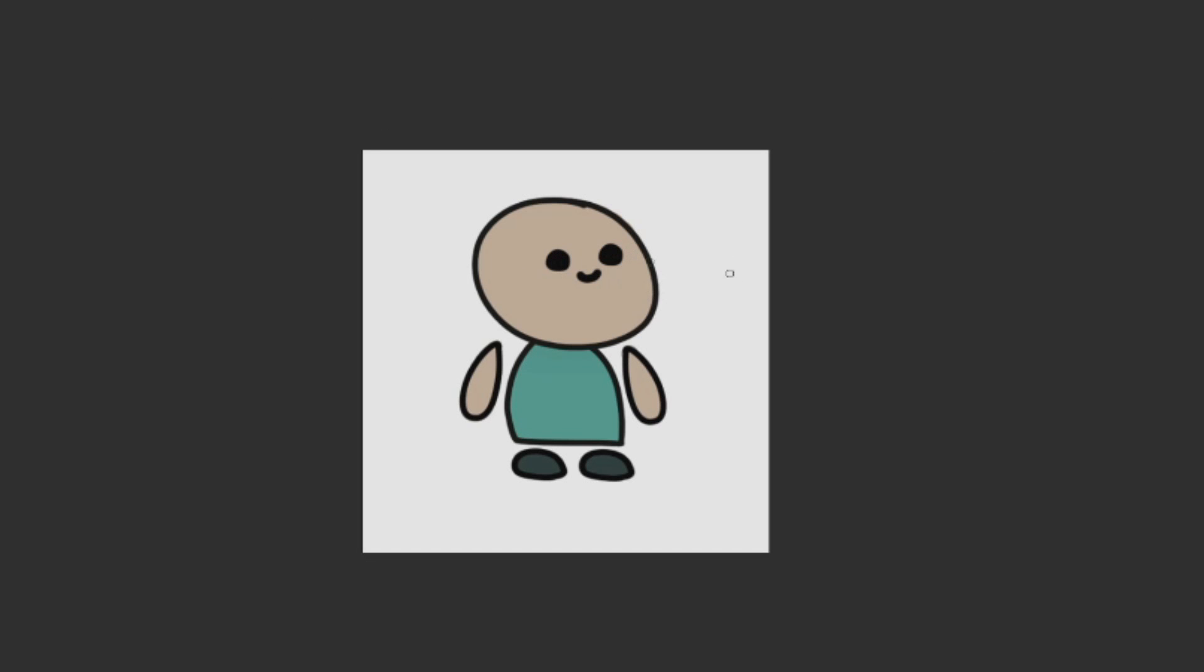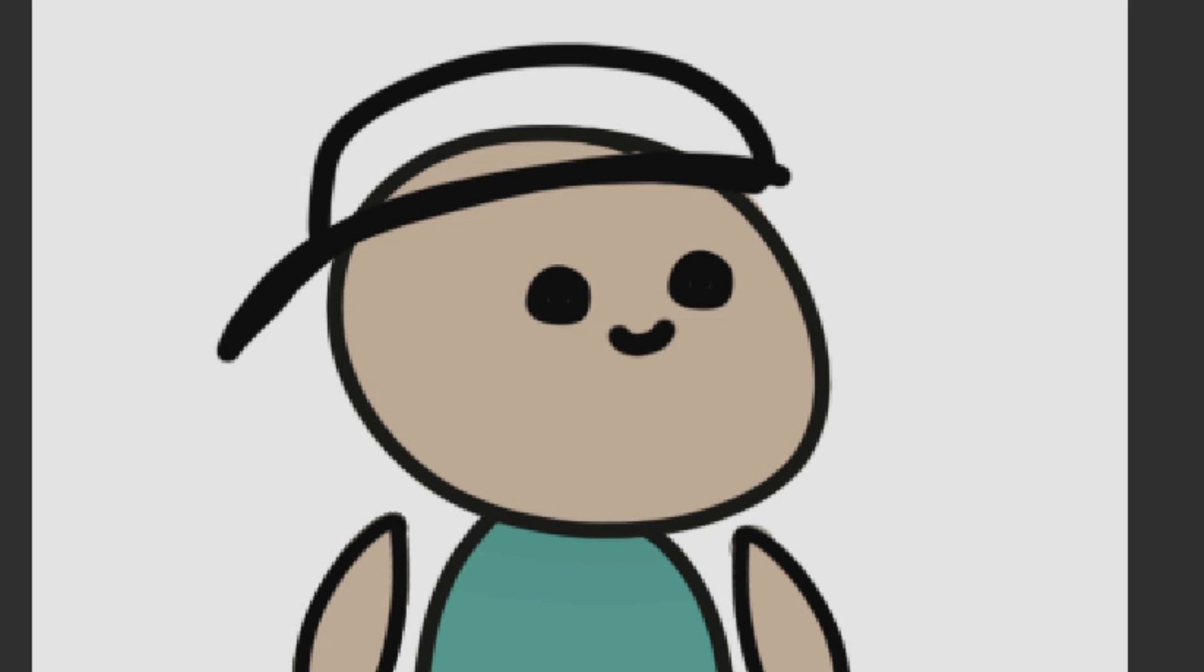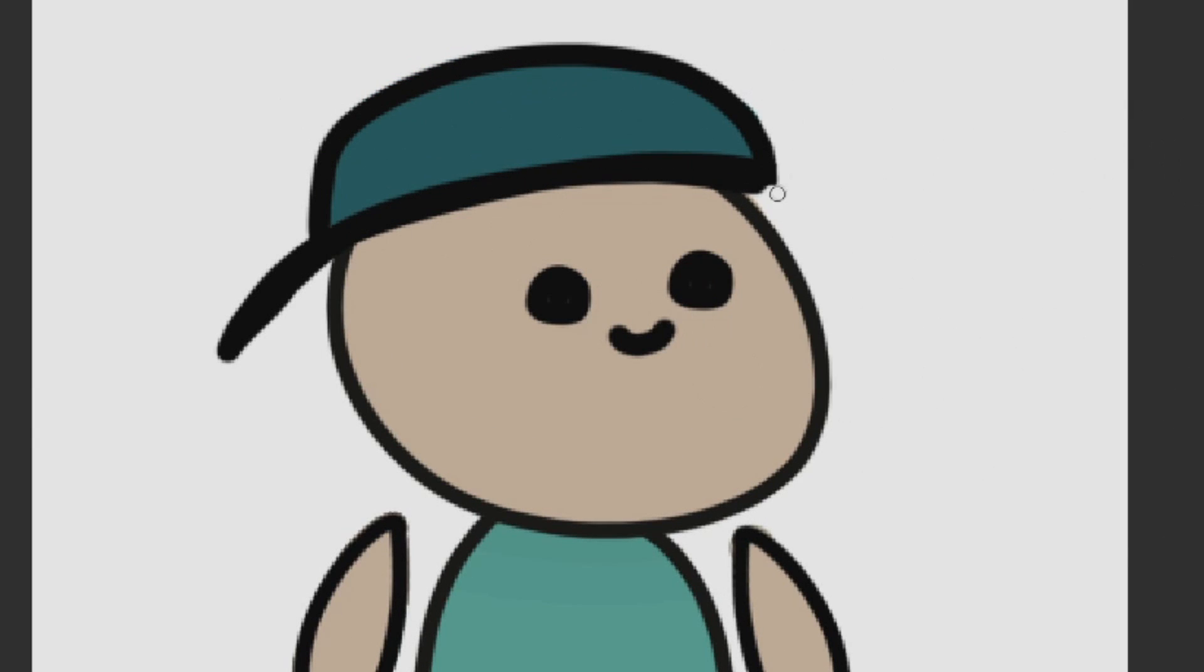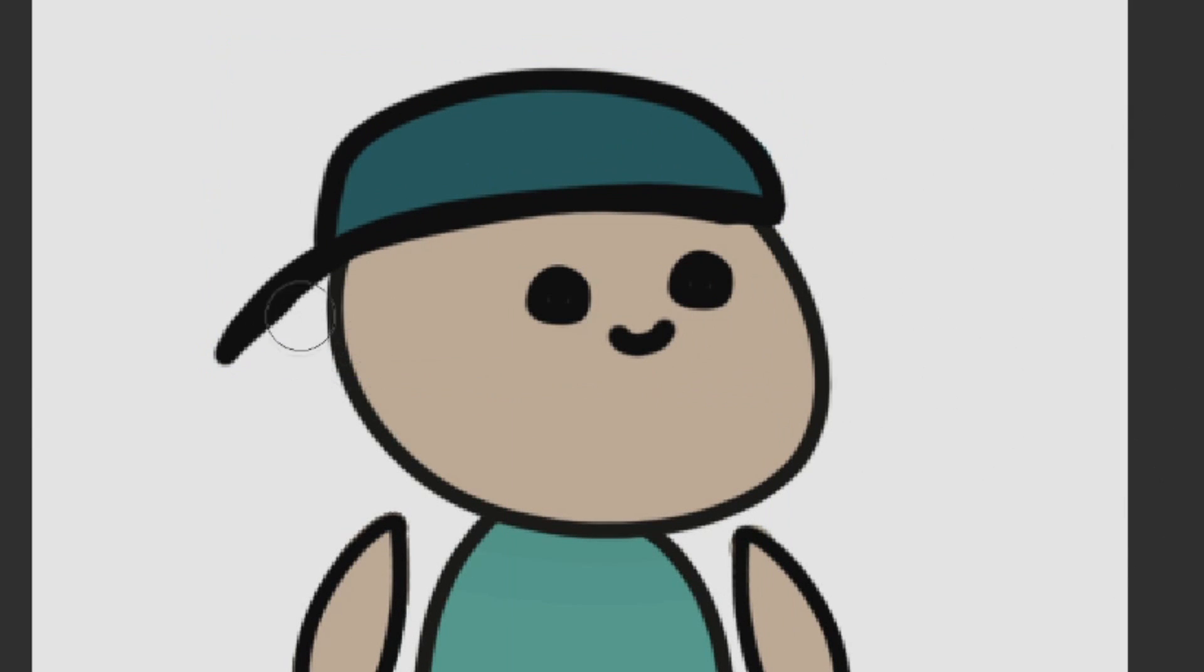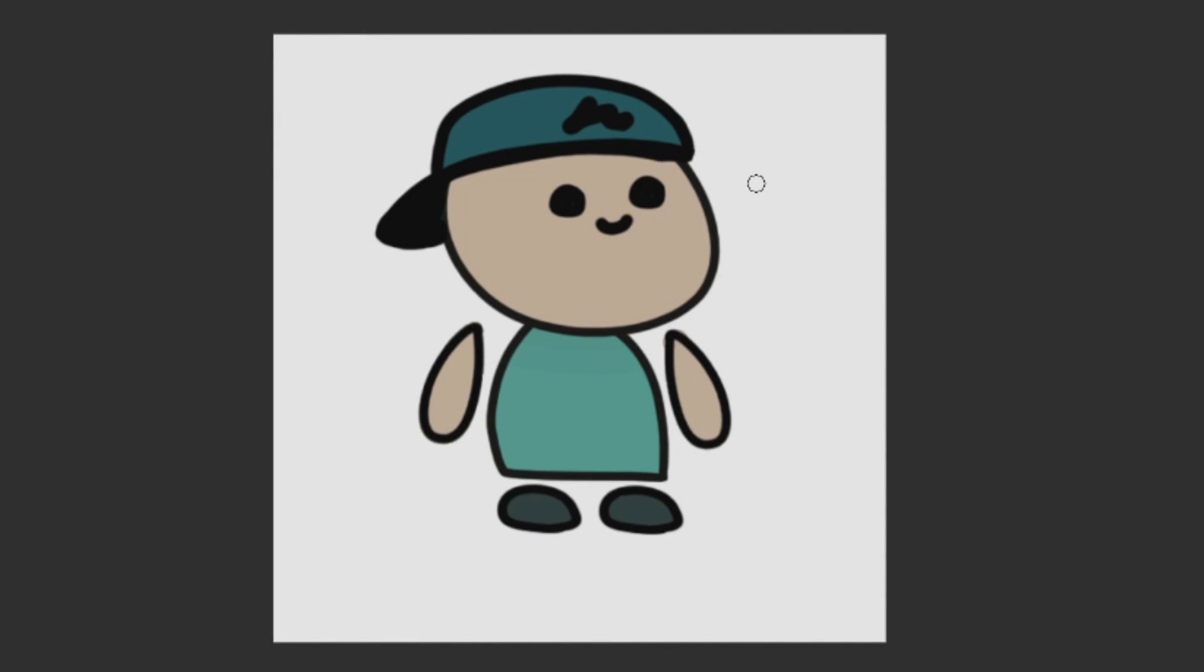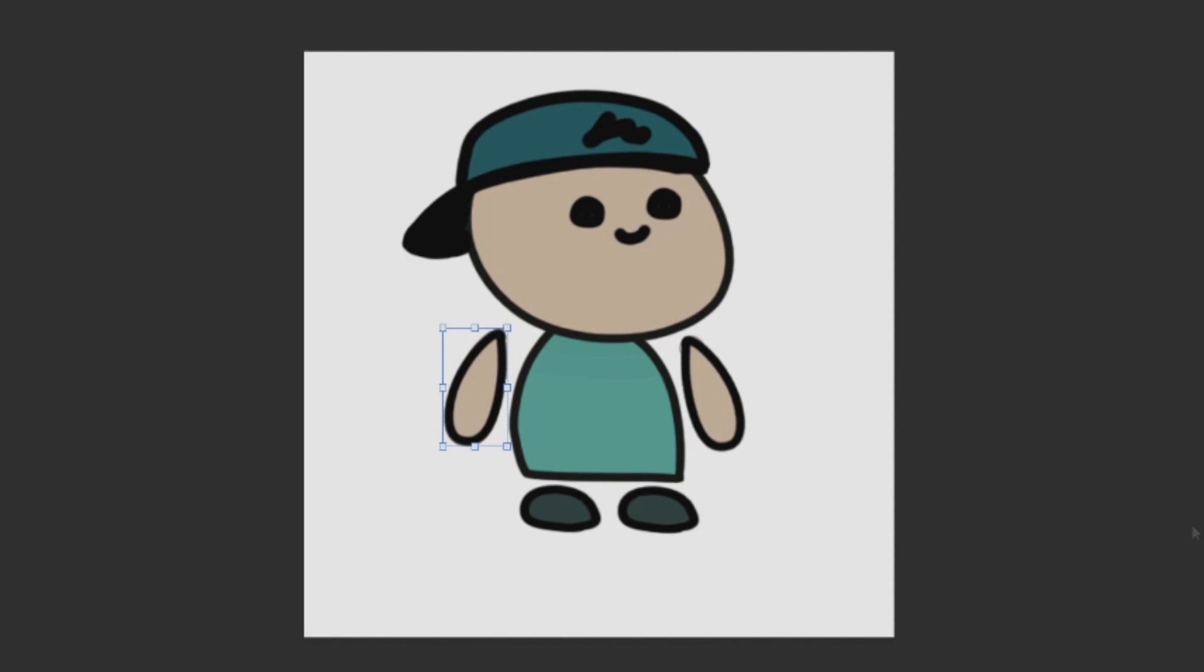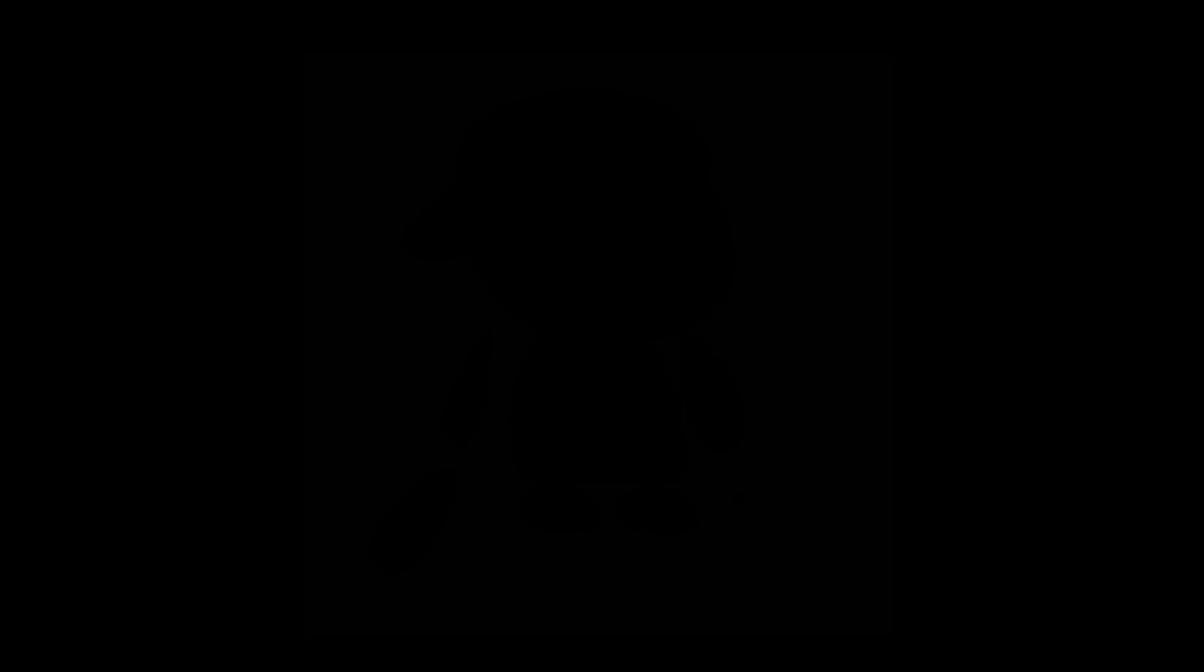Maybe we should give it a hat as well because I'm actually super terrible with hair, so maybe it's just easier to do a hat. Okay, just gonna correct the arms a bit and then we will import this little guy to Unity.